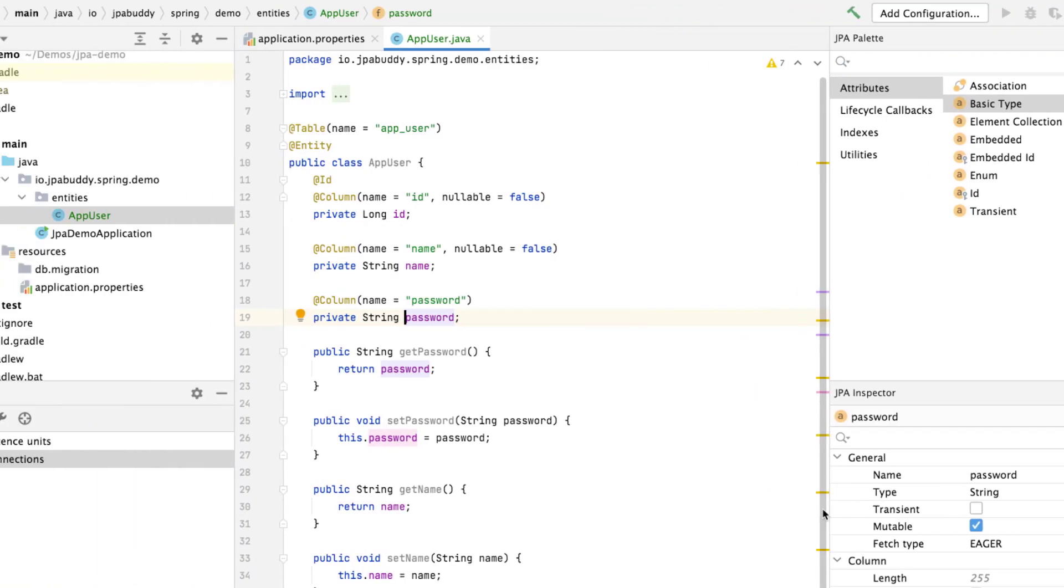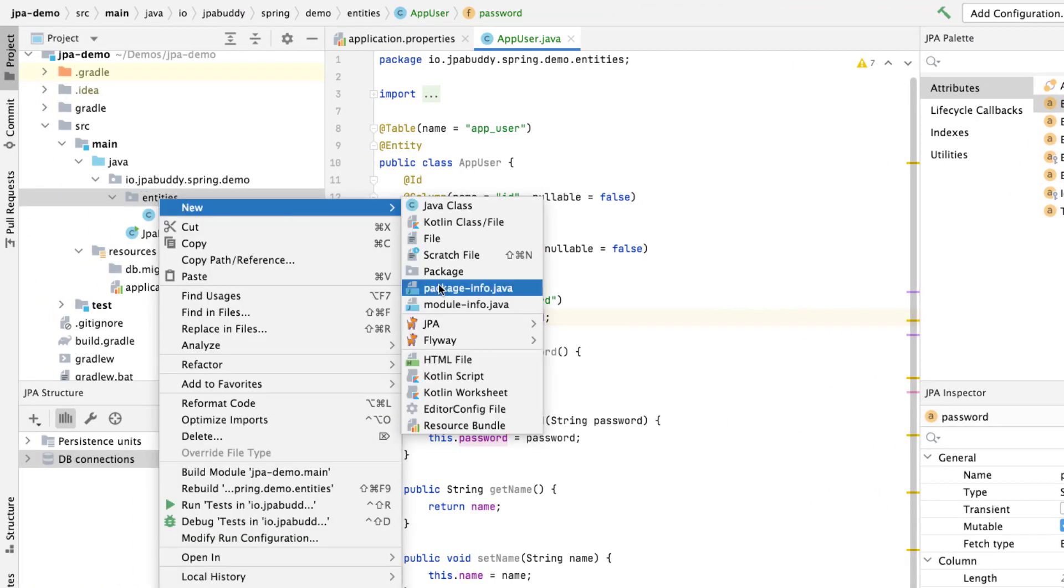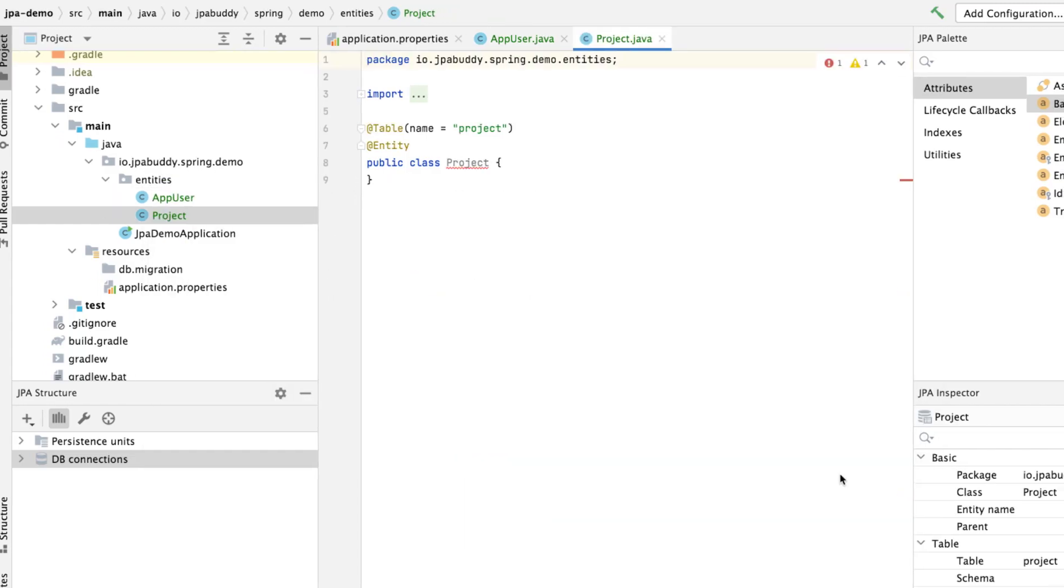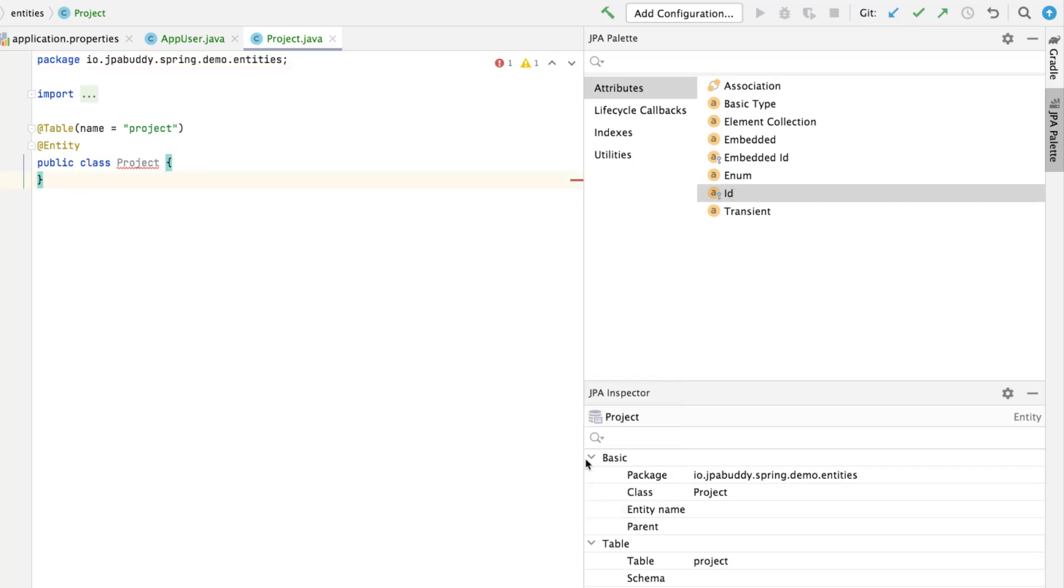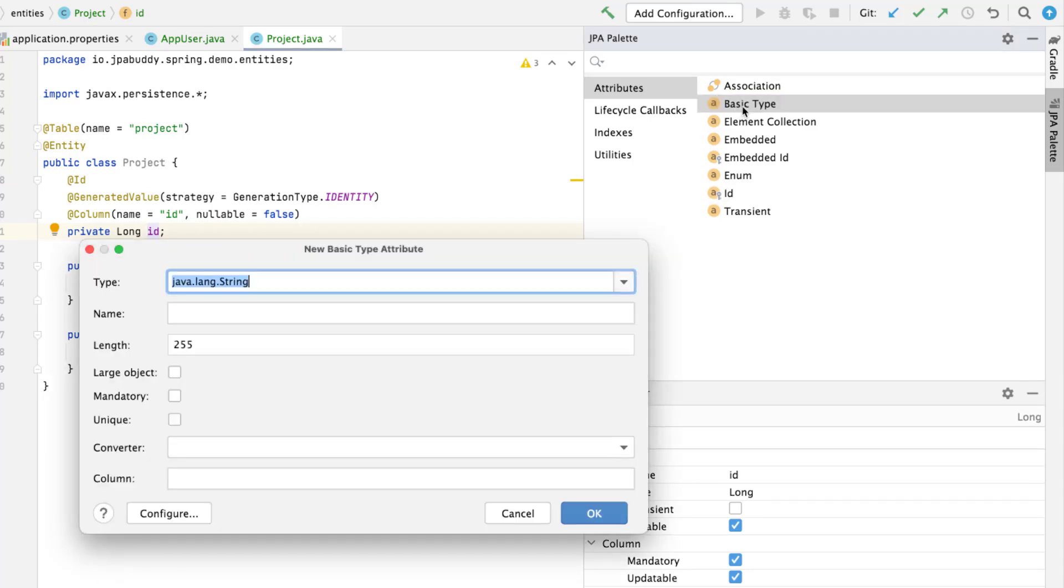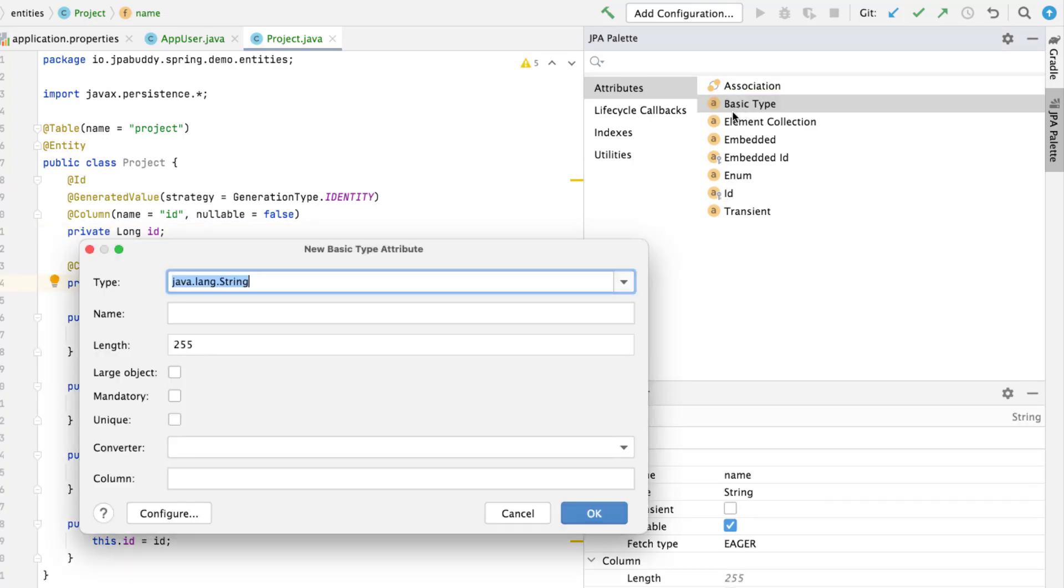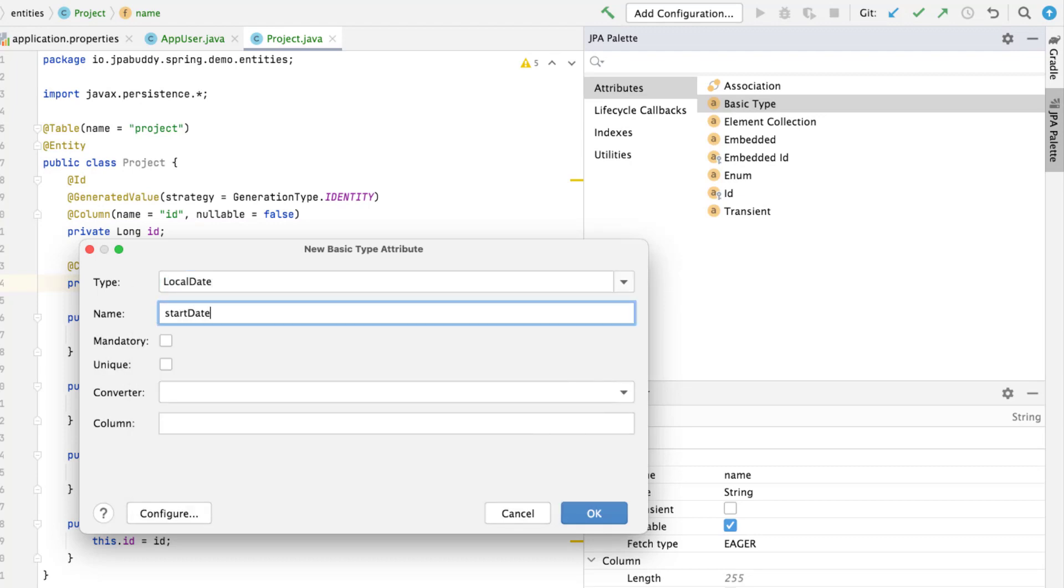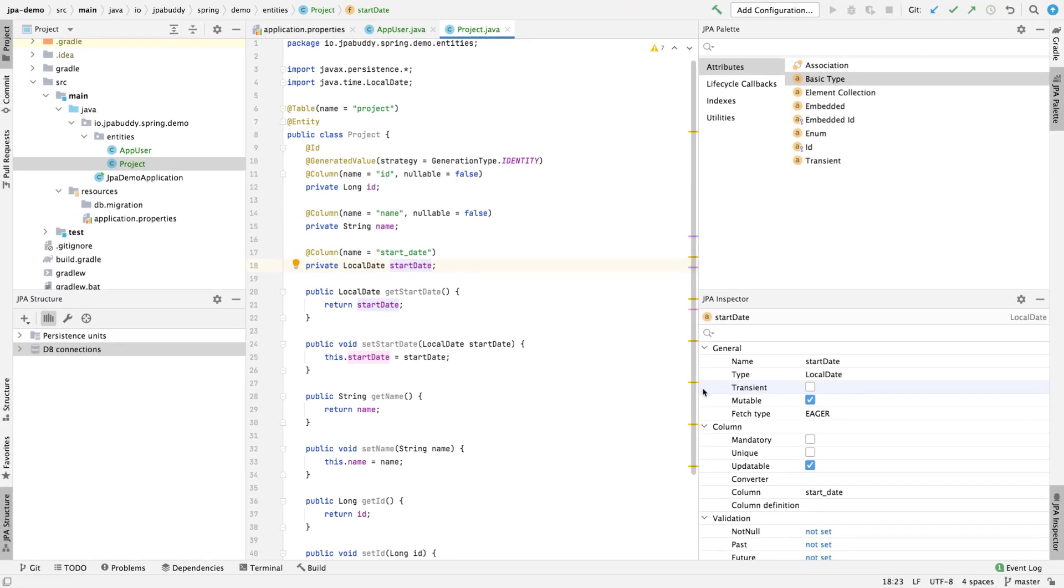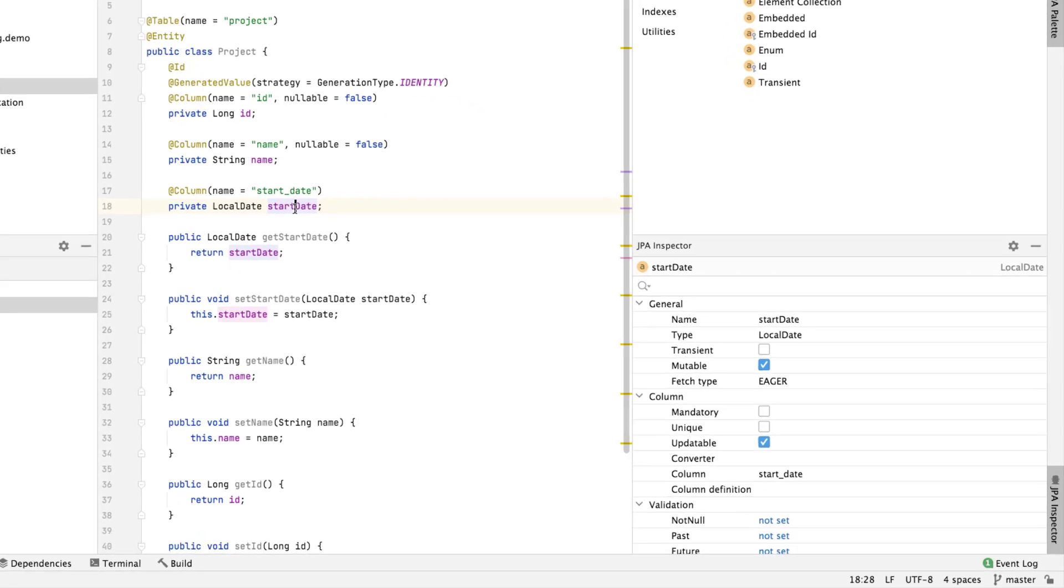Now we can create the project entity. Let's add the primary key using JPA palette. Apart from double-clicking on the element, we can use the drag-and-drop approach. Now we can add the project name, a mandatory string attribute, and the project start date.